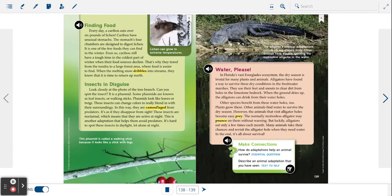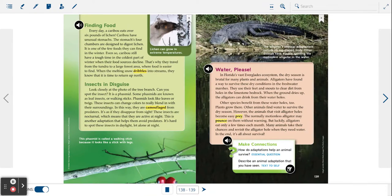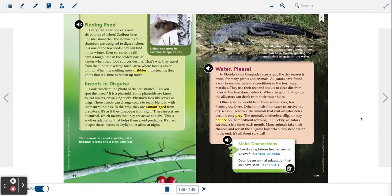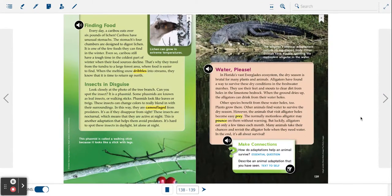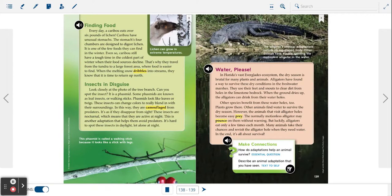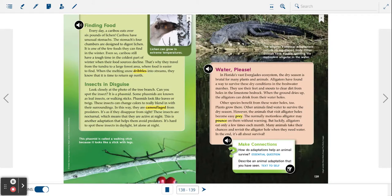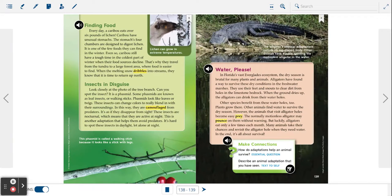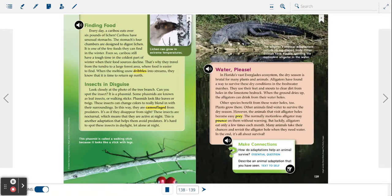Insects in disguise. Look closely at the photo of the tree branch. Can you spot the insect? It is a phasmid. Some phasmids are known as leaf insects or walking sticks.